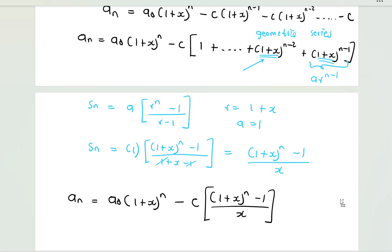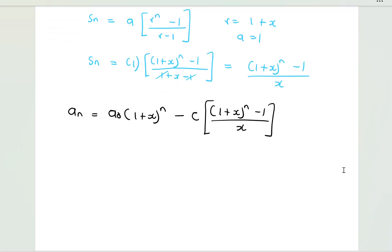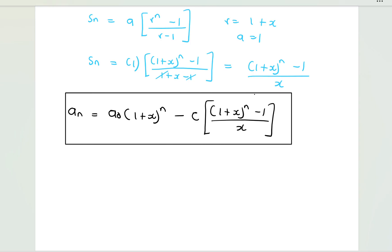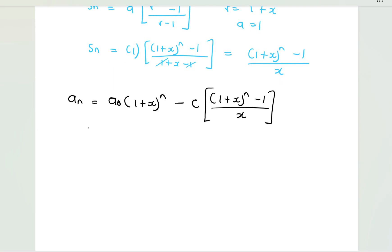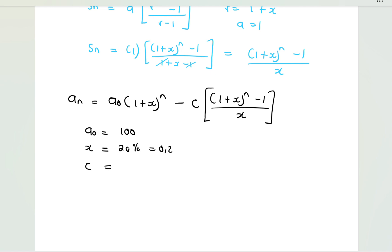Now we have a formula to help us calculate. From our statement, the initial value a_0 = 100, the percentage change x = 20% = 0.2, and the daily removal c = 8 rand.